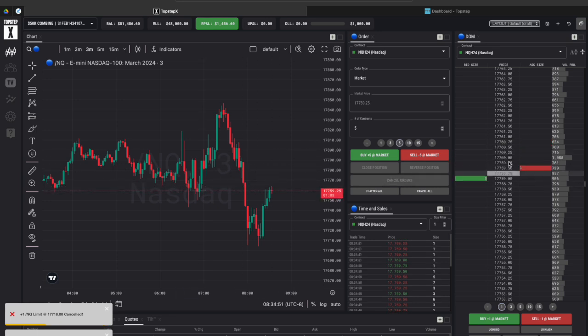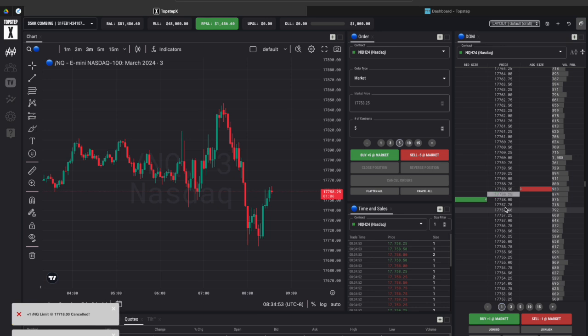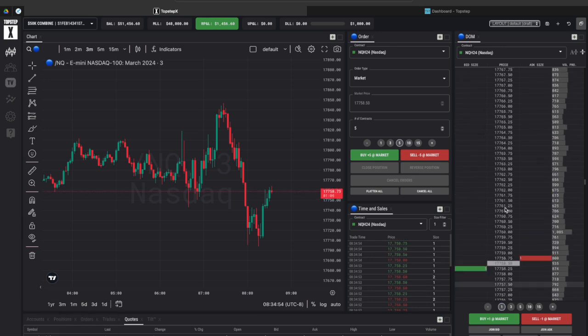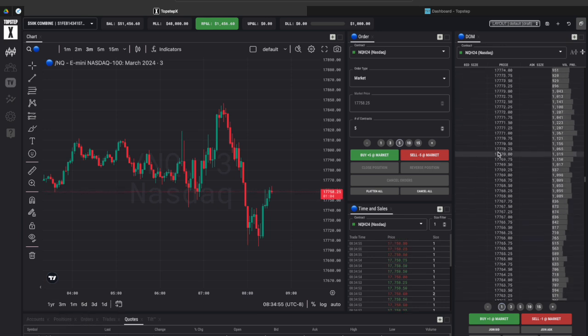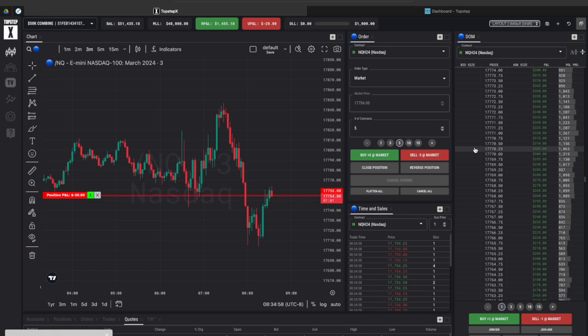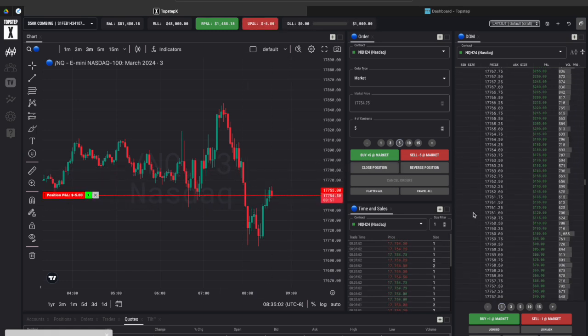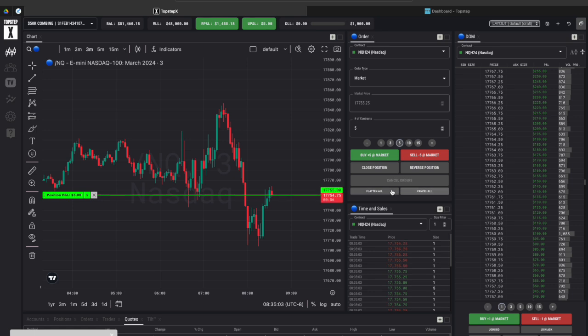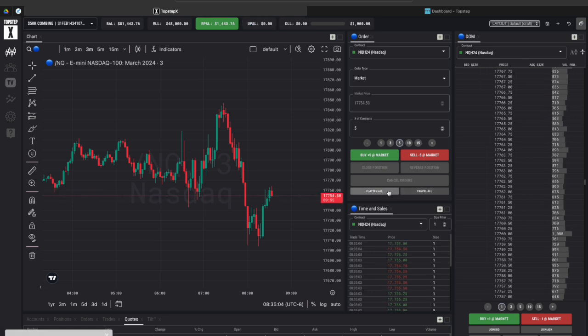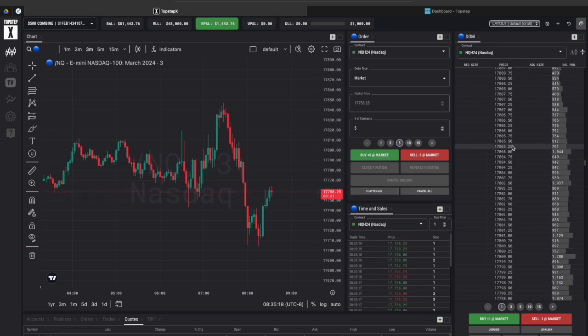You can also place your orders on the DOM on the far right hand side. So let's say that I'm all the way up here at 1771 if I click it it will automatically enter me into a position and then if I want to close it again flatten all or close position.